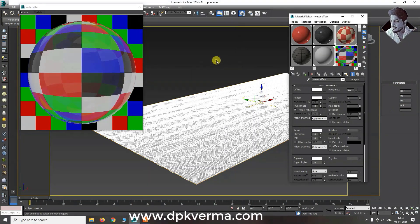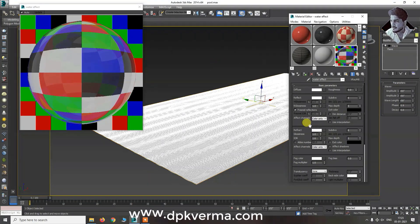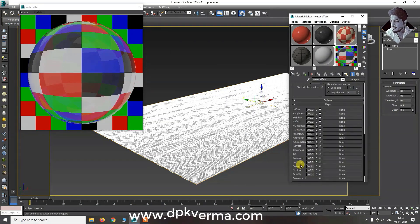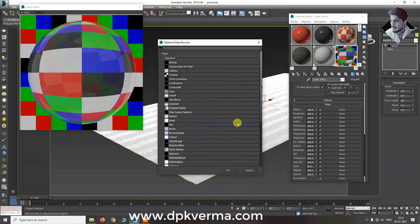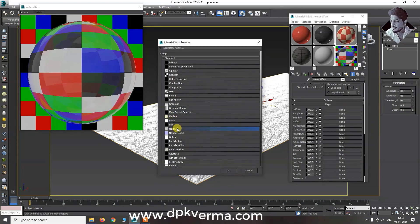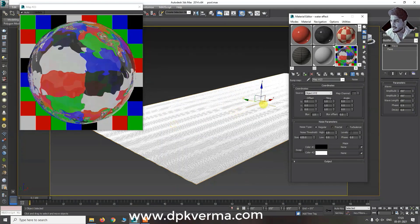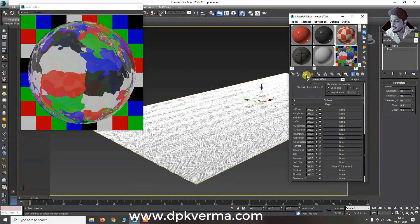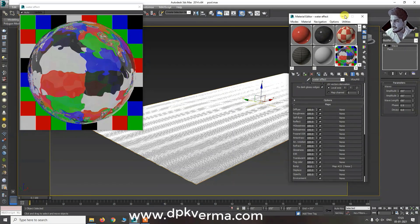Now the most important thing is the bump map. You will add the noise. The noise means that the noise texture will be shown in the water. If you increase it, it will improve the quality. And after that, I am able to create all the noise.